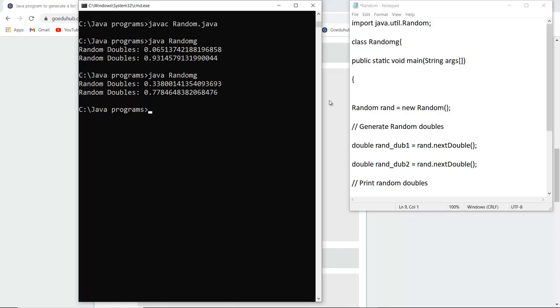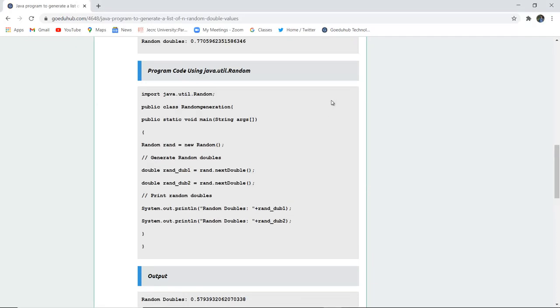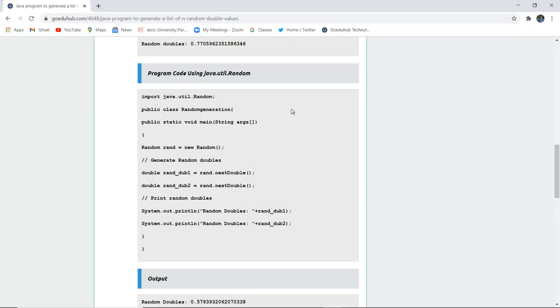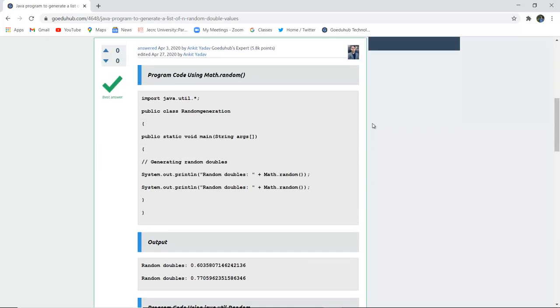In this video, we've seen how to generate Java random doubles using the java.util.Random class and the Math.random method. For more Java concepts and programs, look into our upcoming videos. Thank you.